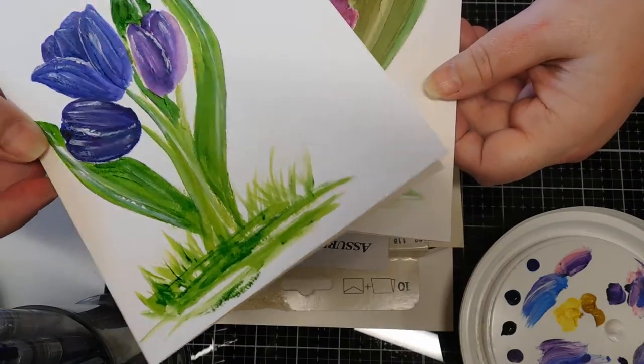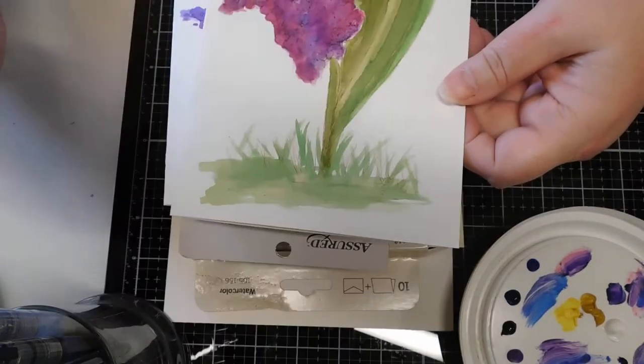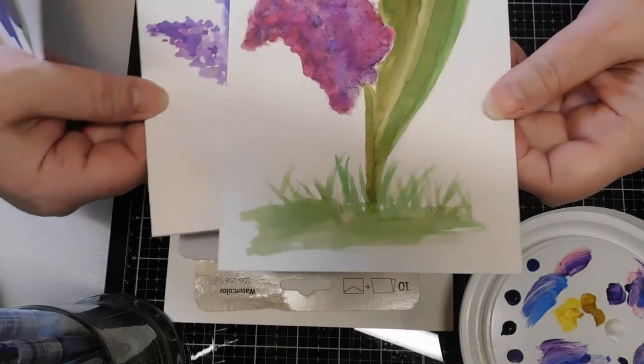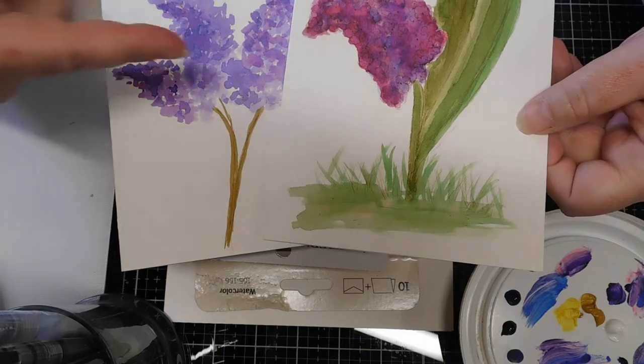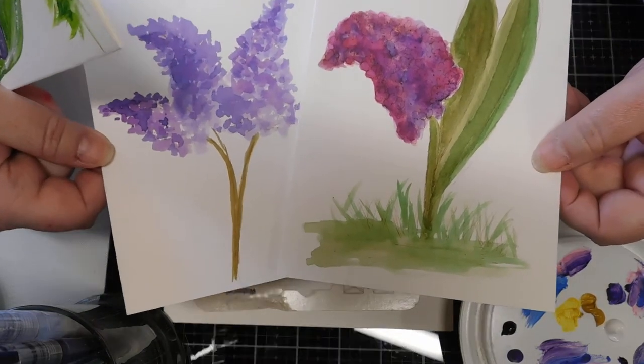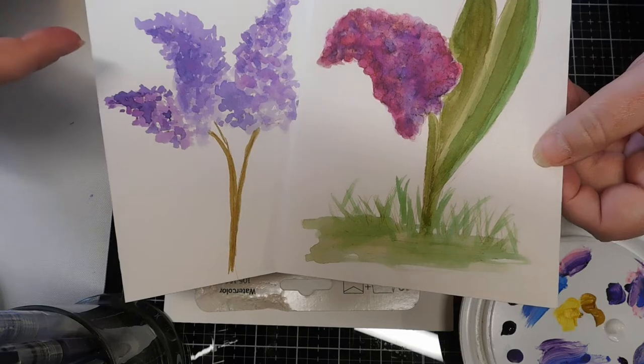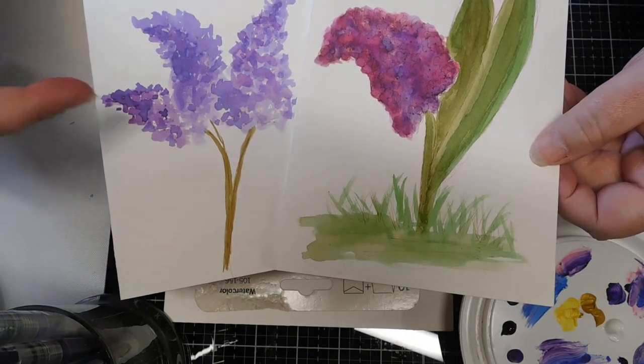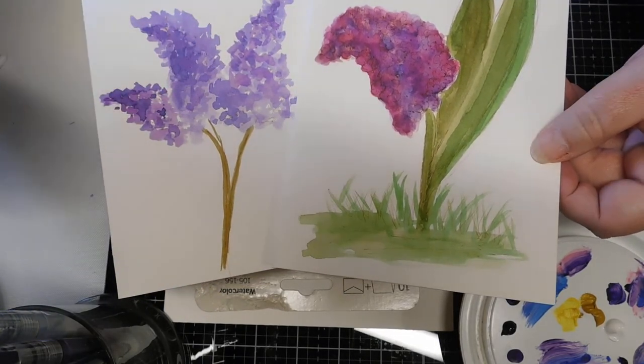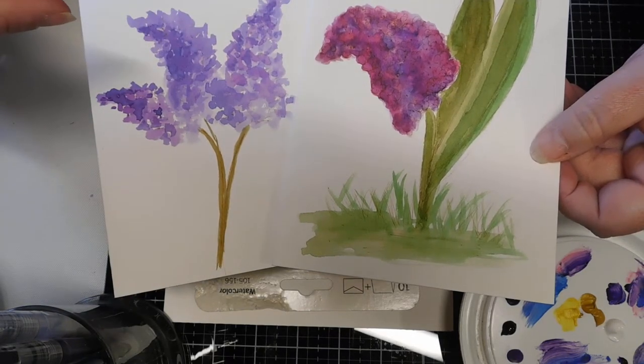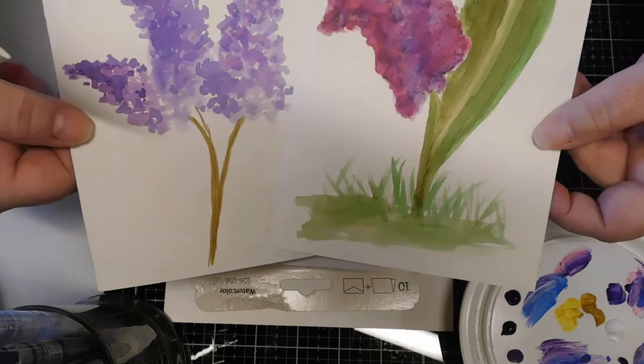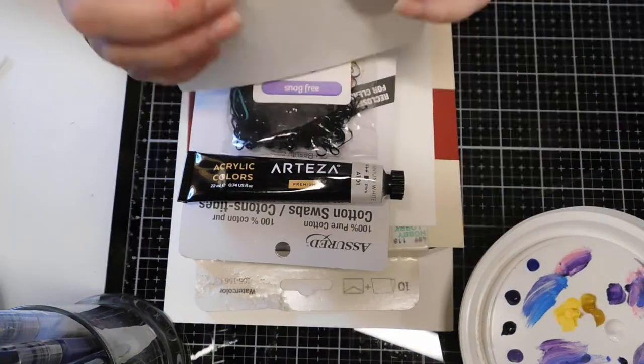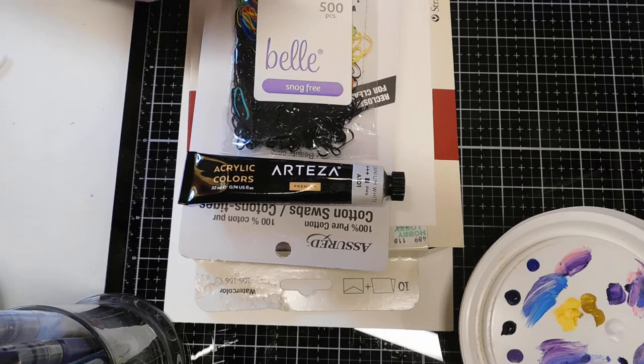This one was done with acrylics. These ones I did with watercolor markers, but I wanted to try them with acrylic with a different painting technique. There's some lilacs and hyacinths, and these aren't even completed, they're just at this stage right now.